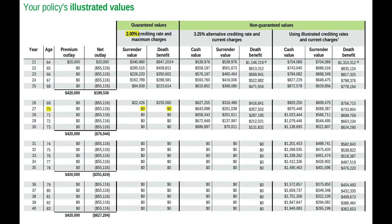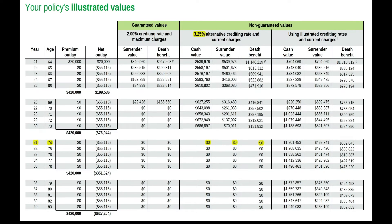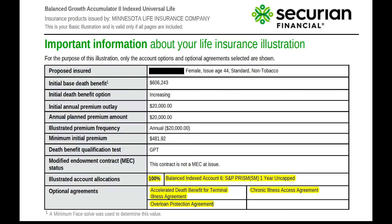At the age of 70, she runs out of money in the guaranteed column because she's only been receiving 2% interest for 27 years. At the age of 74, she runs out of money because she's only been receiving 3.25% for 31 years. But you can see she's doing just fine with the illustrated crediting rate of 5.43%. So, now let's go back where we started and continue.